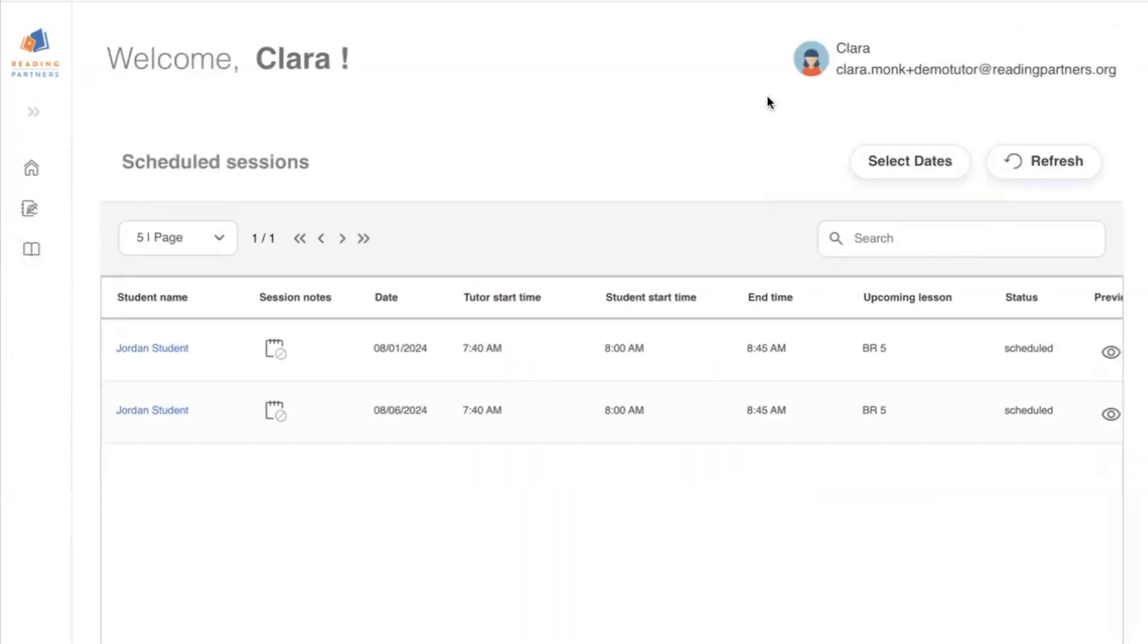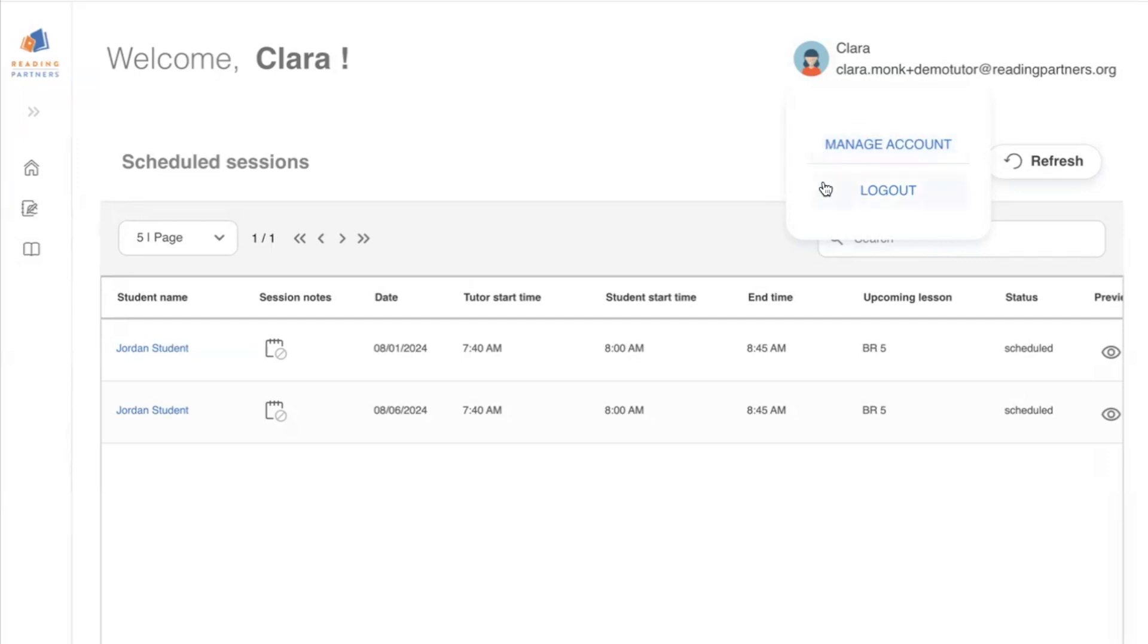Finally, you can click in the upper right hand corner to see your account information. For example, if you would like to change your preferred name or contact information, and this is also where you'll go to log out.